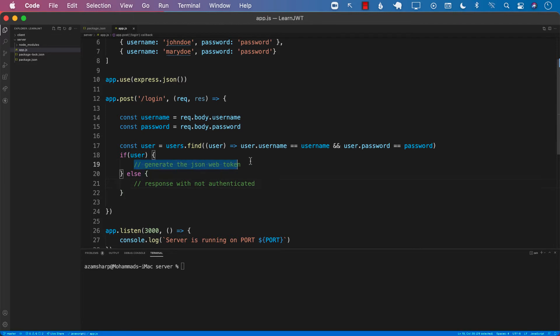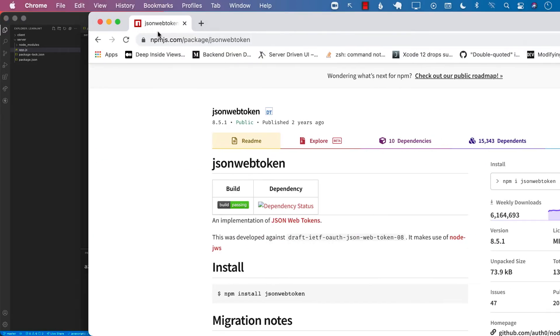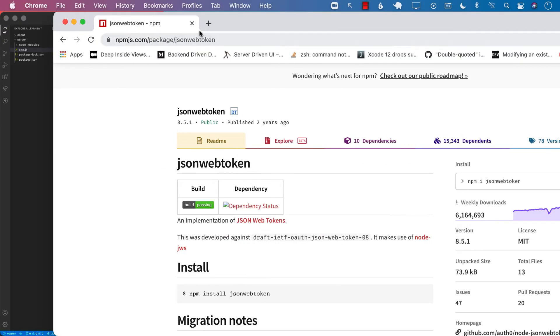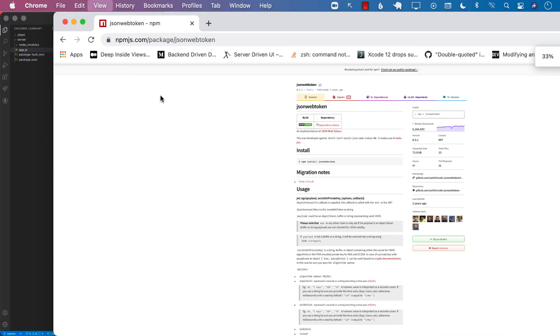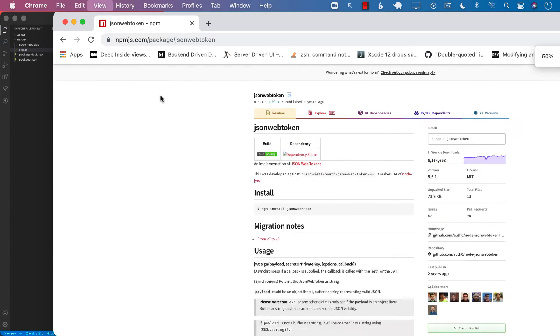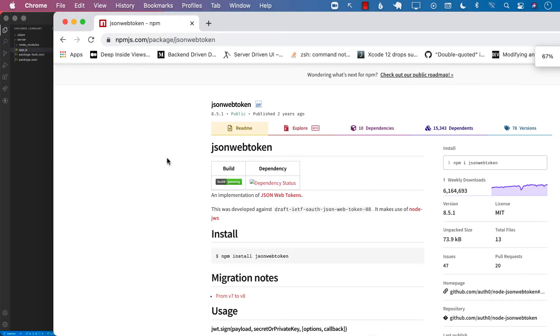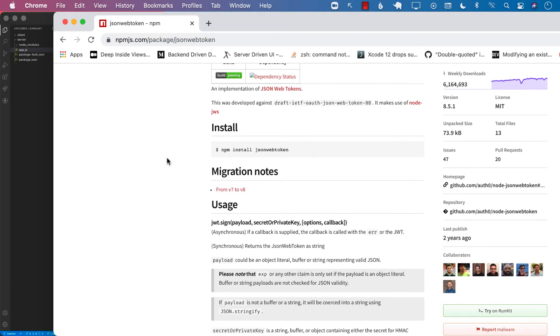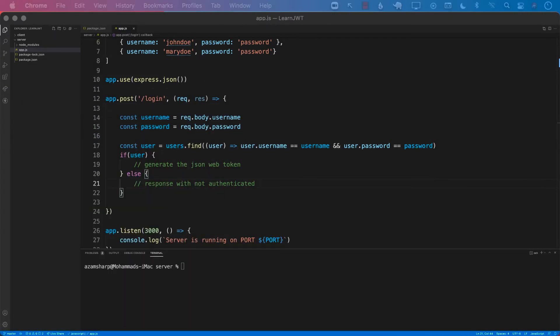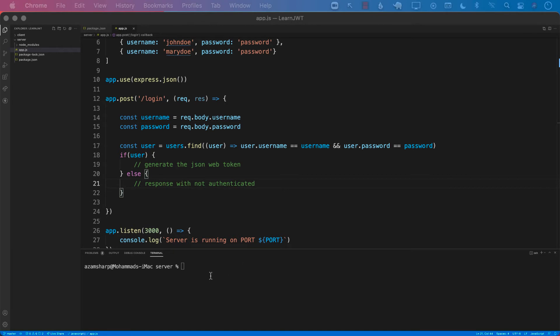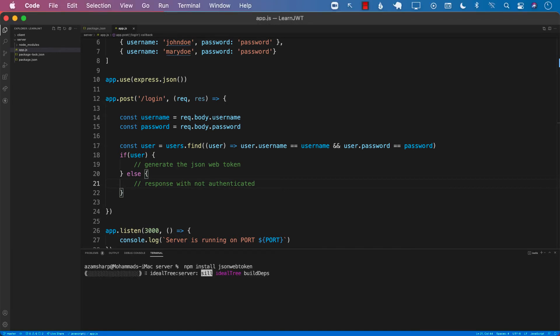So now the question is how do we generate the token? In order to generate the token, we can actually use JSON web tokens. In order to use that, we first need to install JSON web token. So let's go ahead and do that.